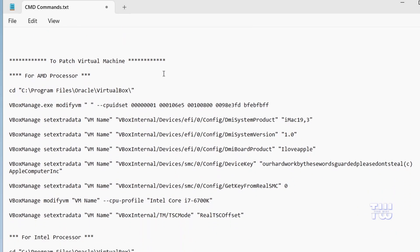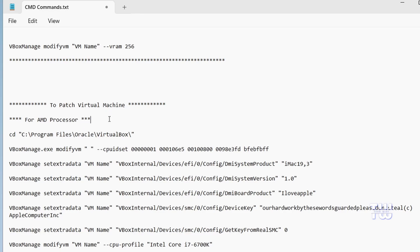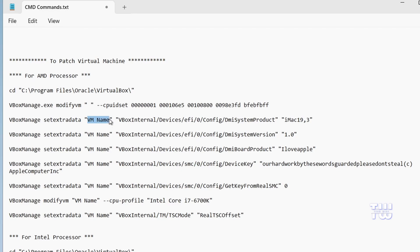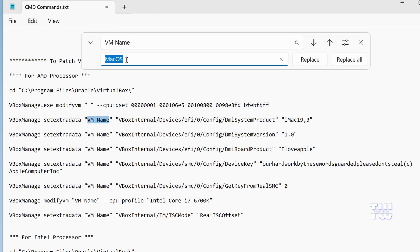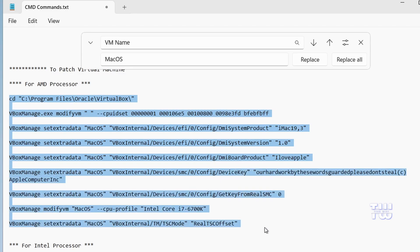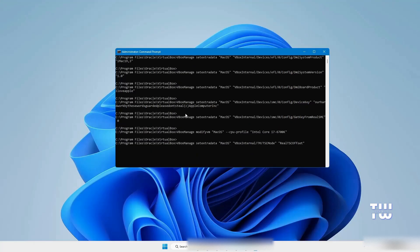In the command prompt window, we need to run a few commands. You'll find all the commands in a file shared in the description below. The command file has two sets of commands — one for Intel and another for AMD processors. Depending on your processor, choose the appropriate set. I'm using AMD, so I'll use the AMD commands. Before running them, replace the placeholder VM name with your actual VM name. Open the command file in Notepad, select 'VM Name', go to Edit → Find & Replace, and in the Replace box type your virtual machine name — for me it's 'mac os'. Click Replace All, then copy all the commands, go back to the command prompt, right-click and paste. The commands will execute automatically.